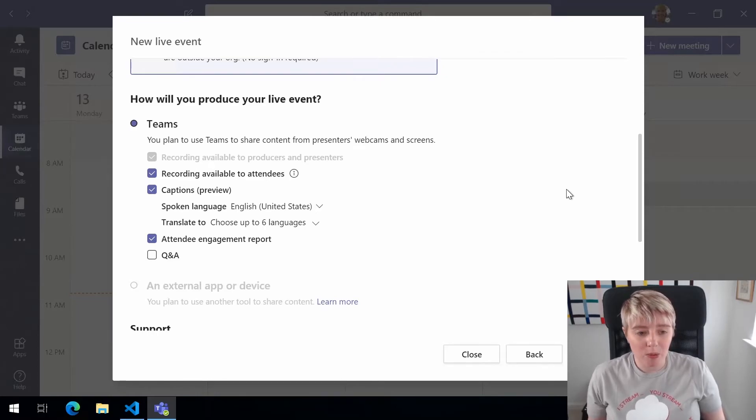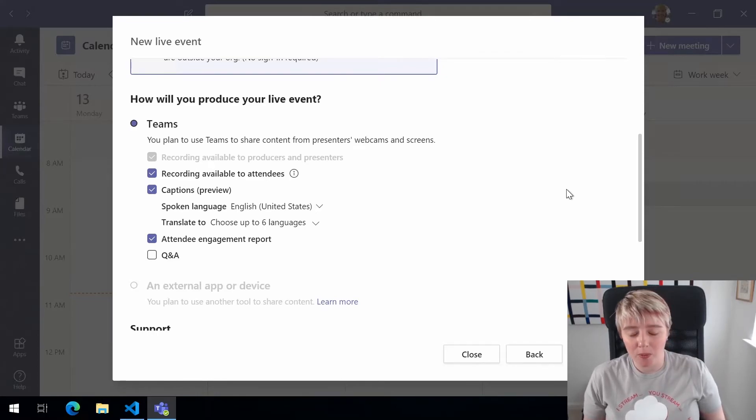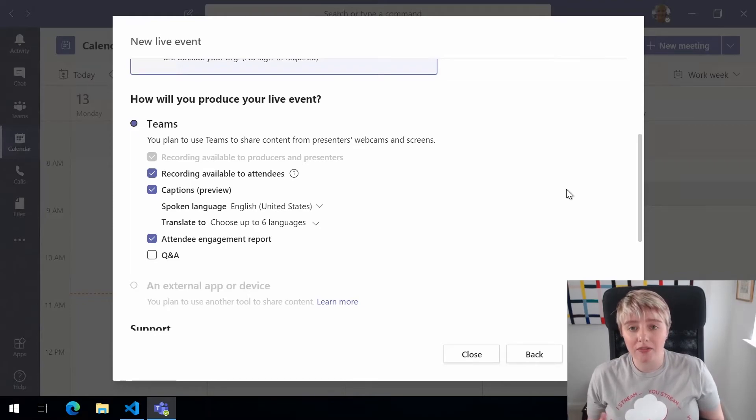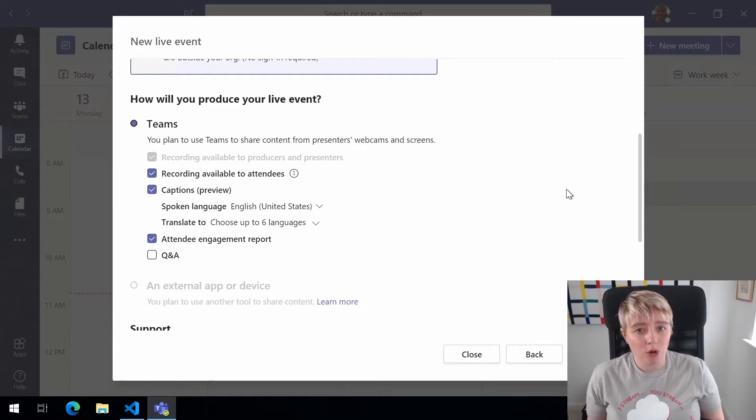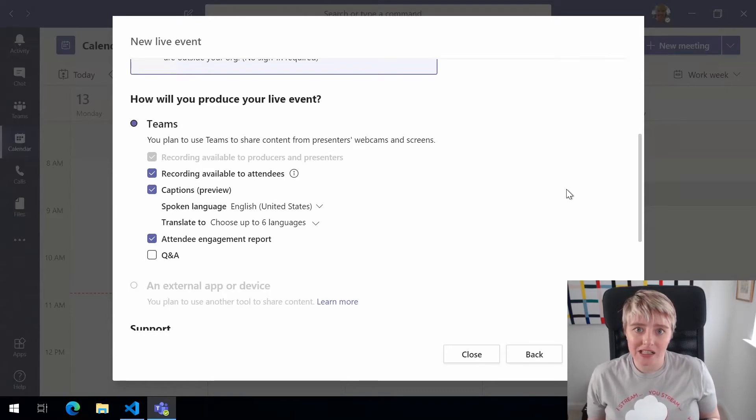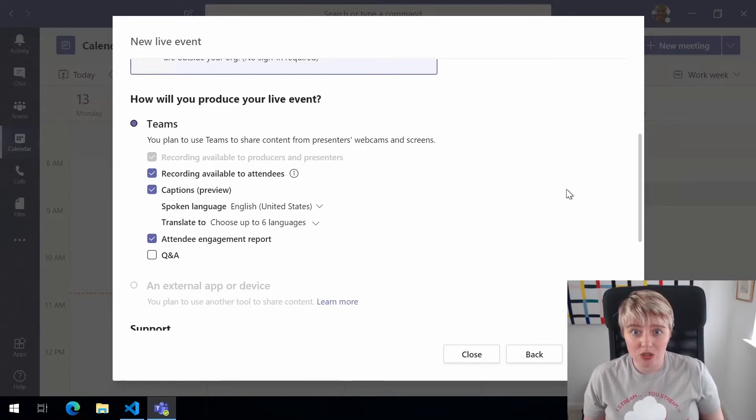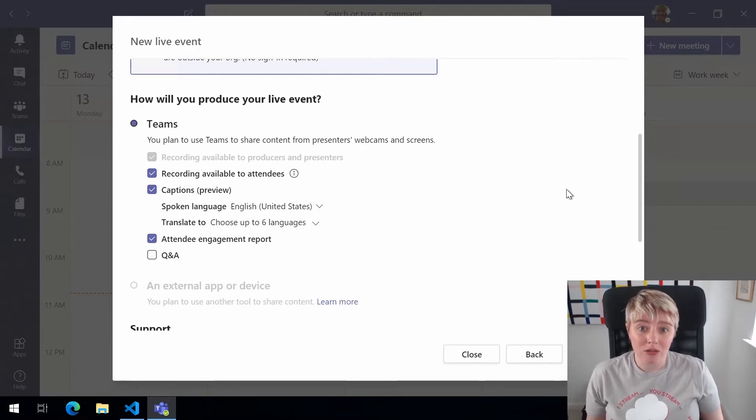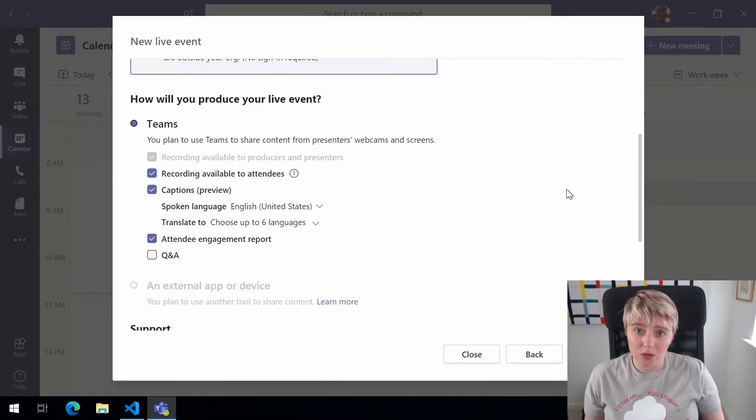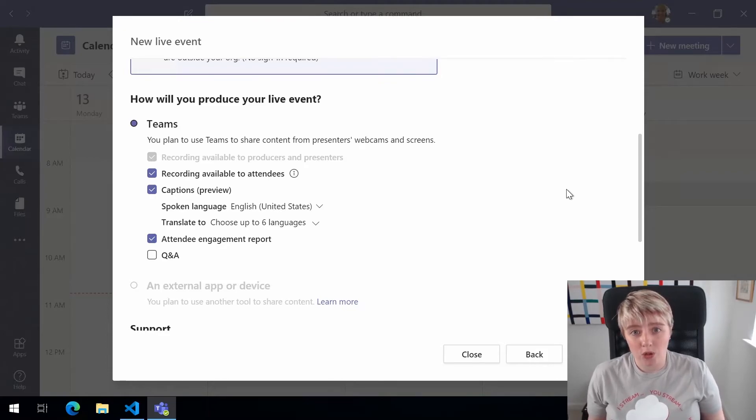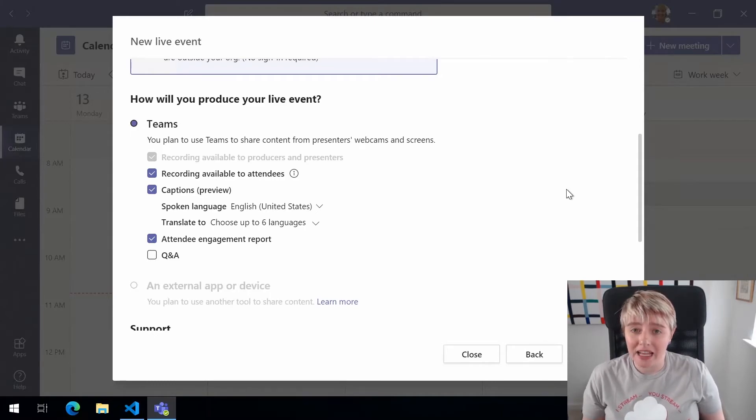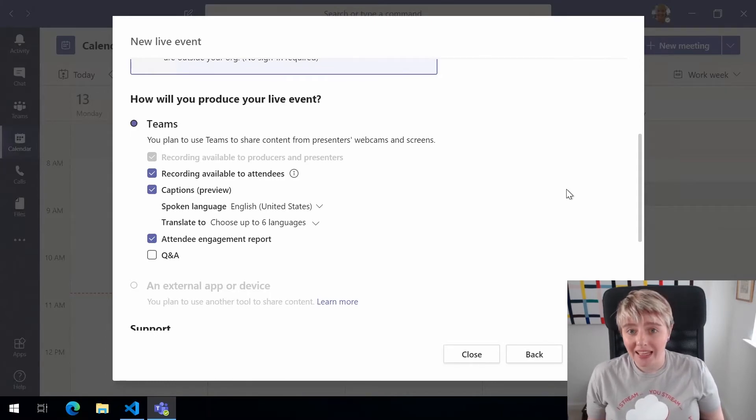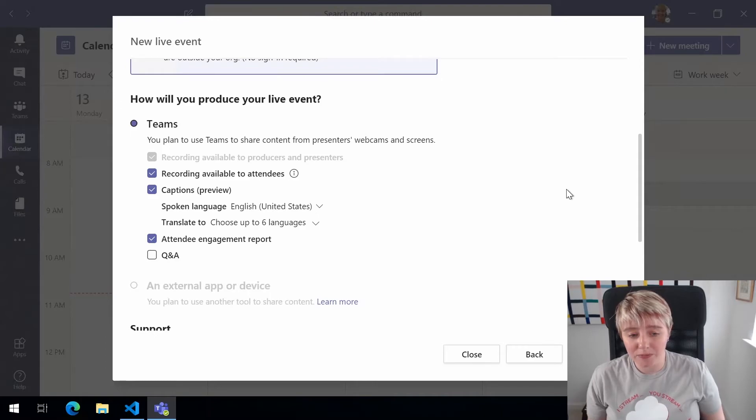So we also have the box around attendee engagement report. Now this gives us some information about who attended the meeting after the event. This is one to watch though because what happens is this report is presented to the producer and presenters and they can download it as an XLS file. So that means that you're downloading that attendee report onto your local PC and this is where I say you have to watch because of GDPR compliance and the fact that you're storing some PII data in your environment. So it's one to bear in mind.